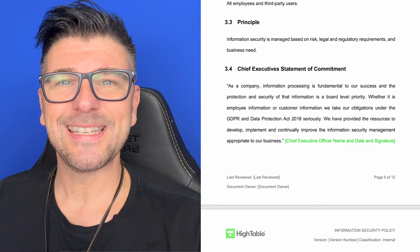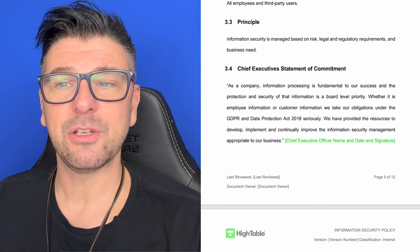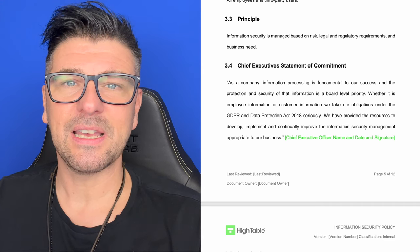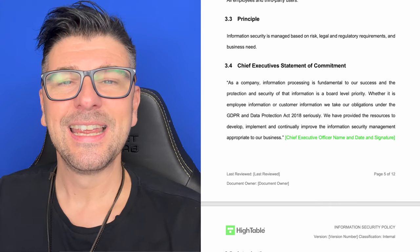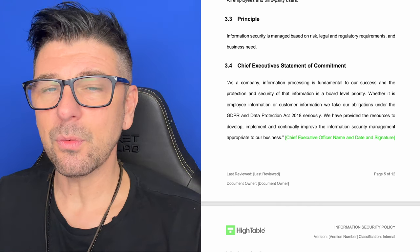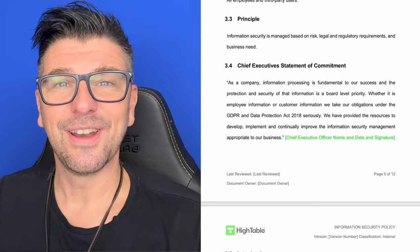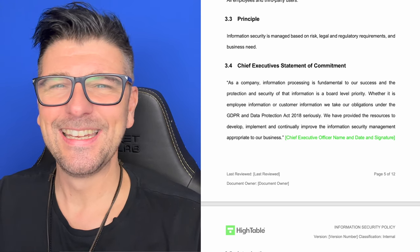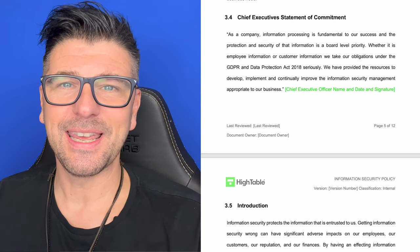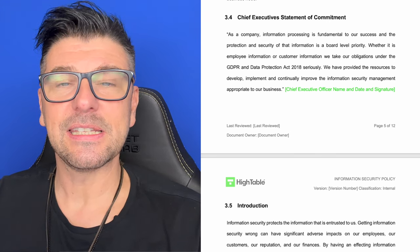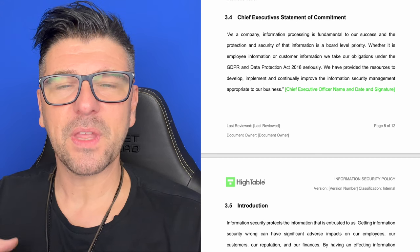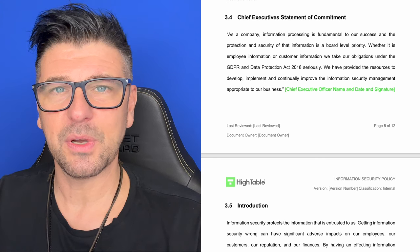The principle on which this is based is information security is managed based on risk, legal and regulatory requirement and business need. We've touched on in a number of videos that ISO 27001 is a risk based standard, not a rule based standard. As a risk based standard, we are managing our information security based on the risk it presents to us, while also acknowledging legal and regulatory obligations and business need. We have a chief executive statement and commitment. As a leadership top-down standard, we're demonstrating leadership commitment, and this is one of the specific clauses we're going to call out.